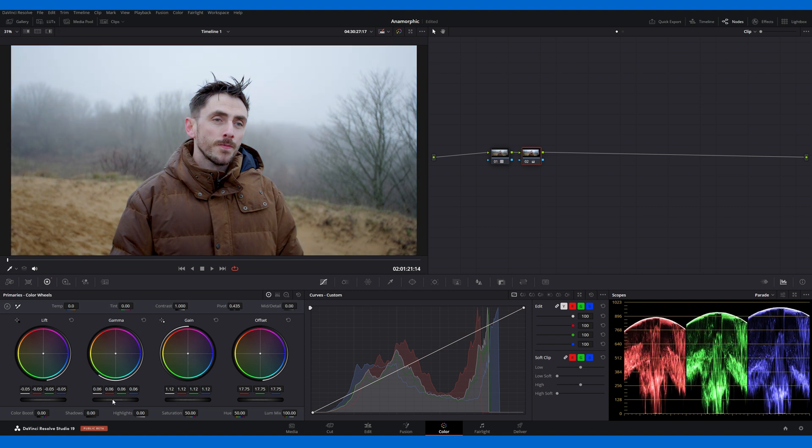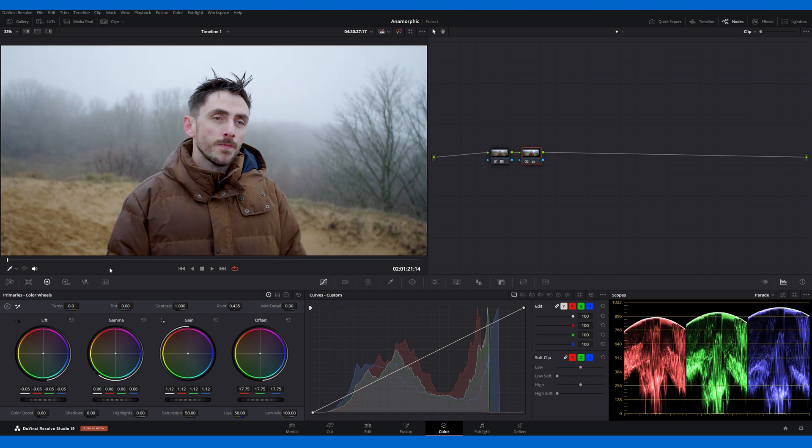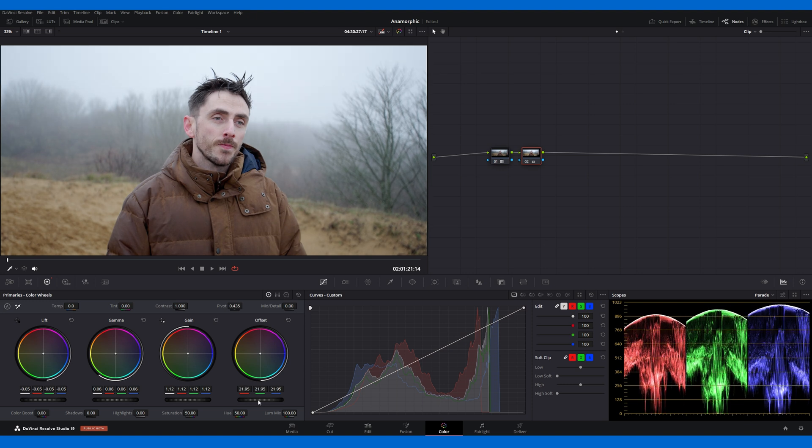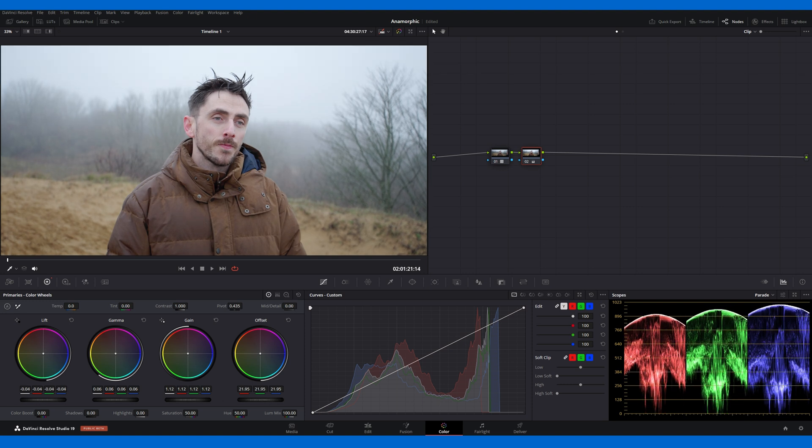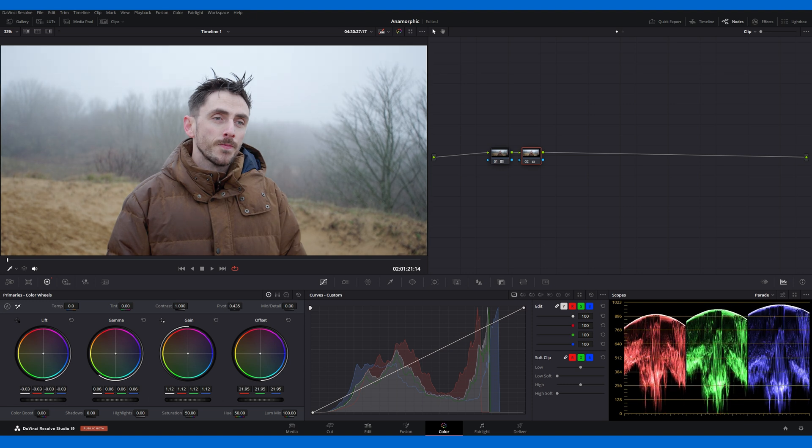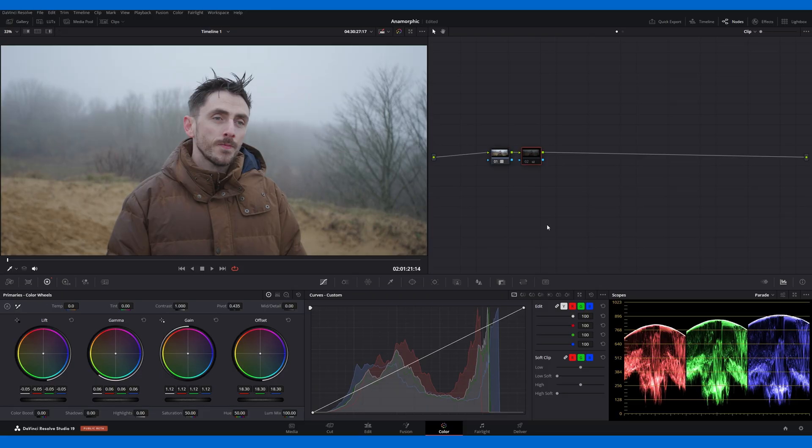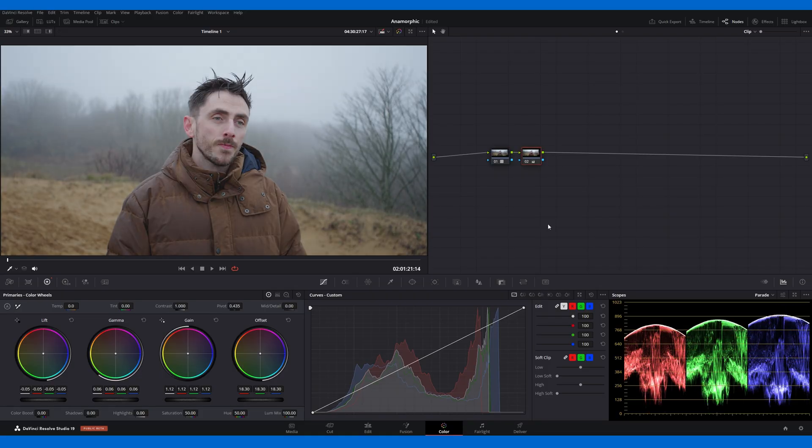The goal is to achieve a nice contrast spread in the scopes. This usually involves adjusting the lift to keep shadows from dipping too low, tweaking the gamma, and slightly raising the gain. By the end, you'll have a more balanced image with good dynamic range. Toggle the nodes on and off to see the difference visually and in the contrast levels on the scopes.